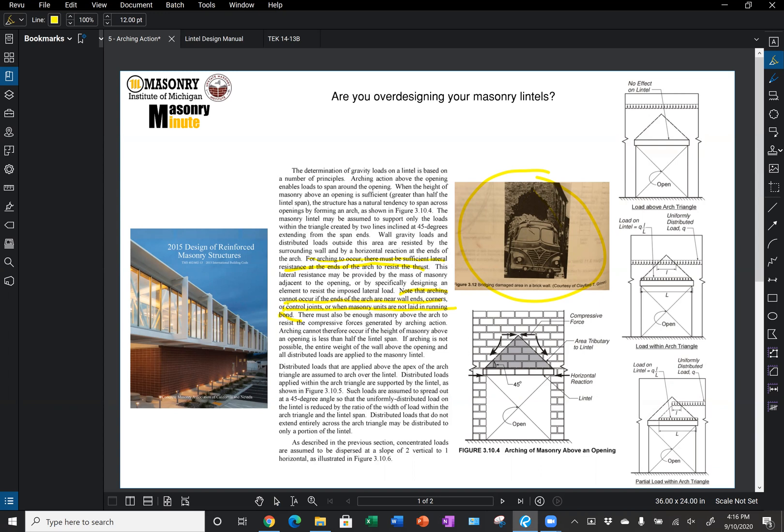So what are we designing that lintel for? The masonry lintel is assumed to support only the loads within a triangle created by two lines inclined at 45 degrees extending from the span ends. We can see that in this gray area here in this image. This lintel will only be designed for the dead weight of the wall within this triangular area and not any of the other superimposed loads.